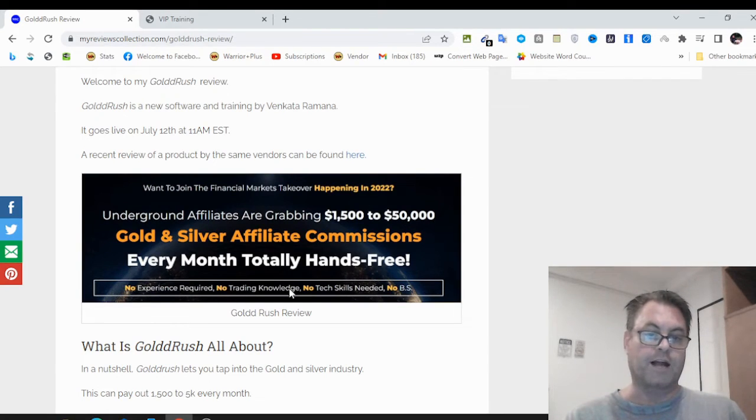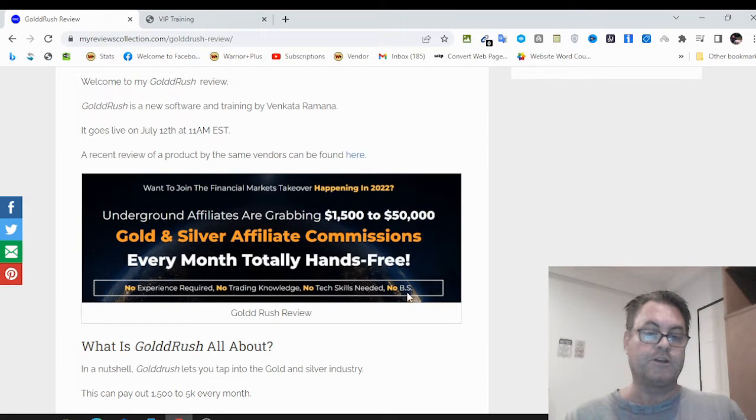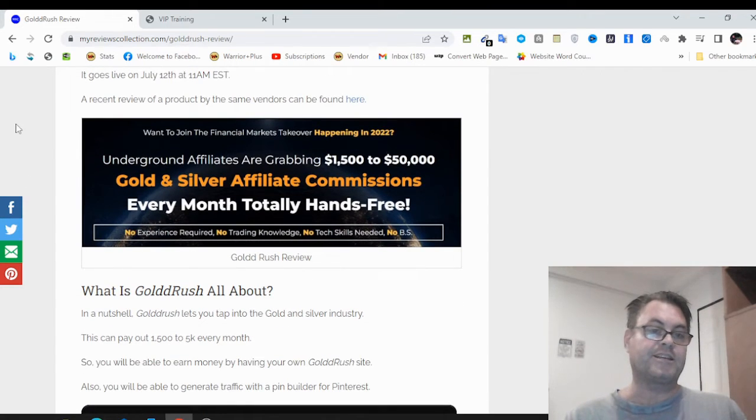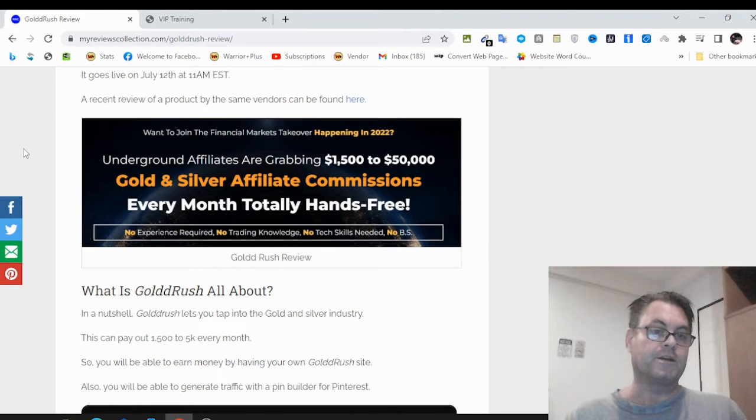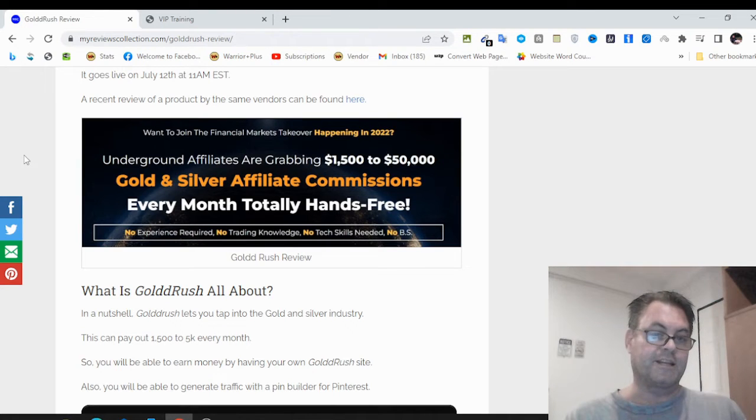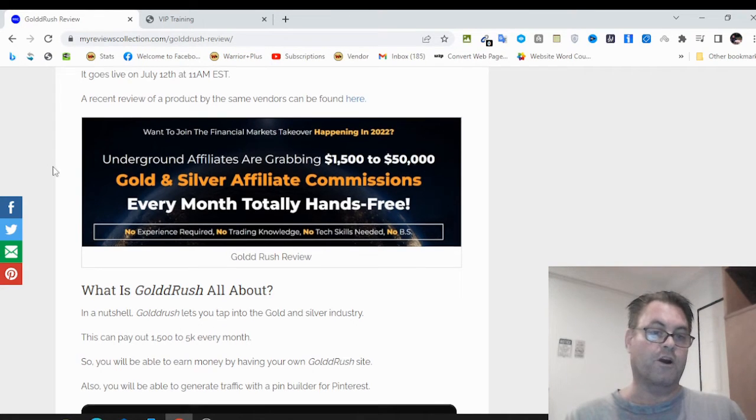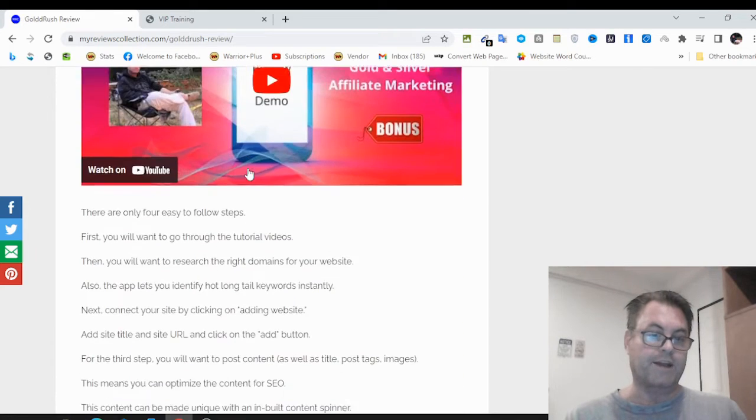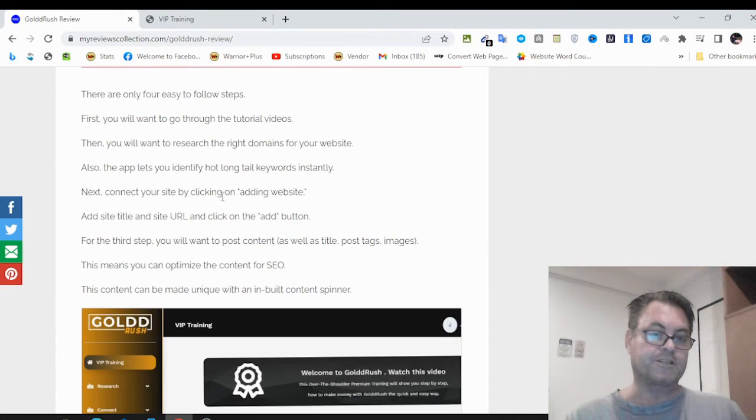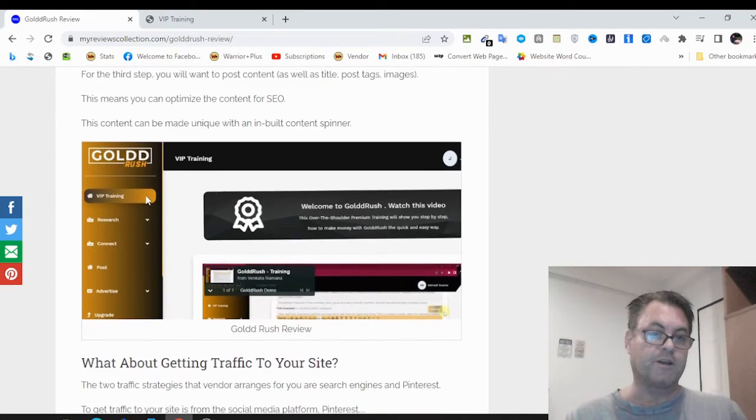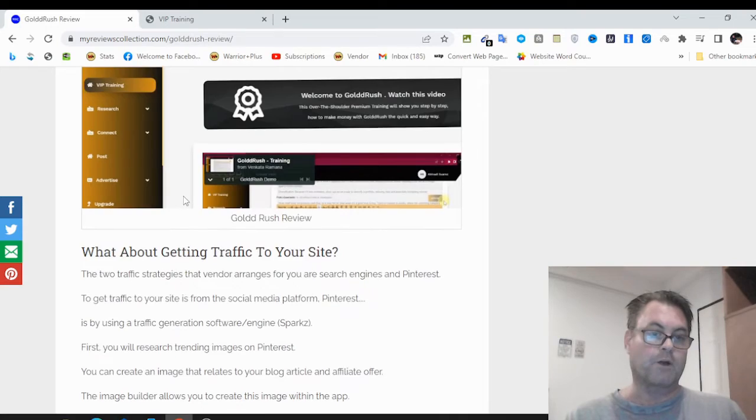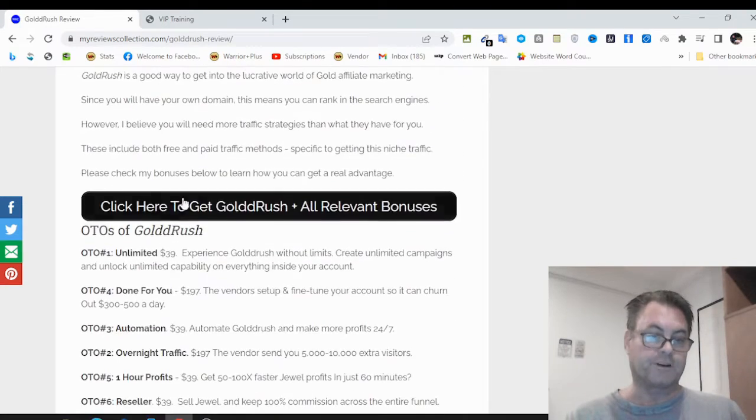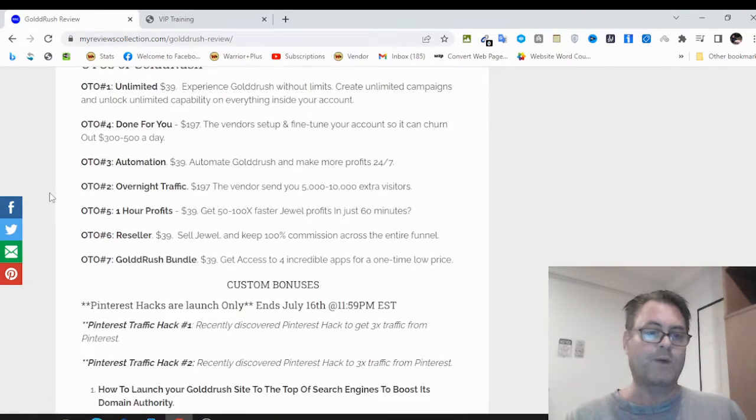Underground affiliates are grabbing $1,500 to $50,000 gold and silver affiliate commissions every month, totally hands free. No experience required, no trading knowledge, no tech skills needed. This is a hot market right now because gold is on the rise, as is silver, and crypto is on the decline. So gold and silver are really trending right now.